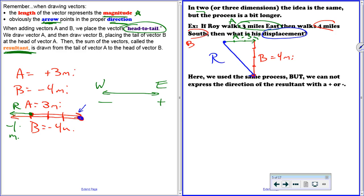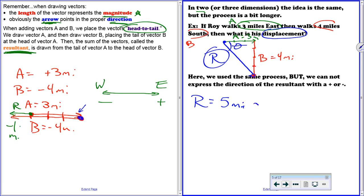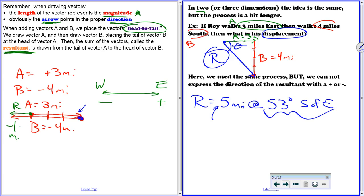To find the magnitude of R, we use the Pythagorean theorem: three squared plus four squared, take the square root, so R equals five miles. Then to find the direction, we use a little trig — inverse tangent of four over three — which gives 53 degrees south of east. We can't just say negative five miles because the negative sign wouldn't tell us whether we mean west or south. Instead, we describe direction using an angle. The arrowhead really tells us the direction more clearly anyway.